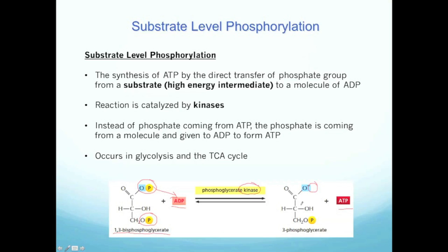Now, this reaction can actually work in reverse. So if you take ATP, you can take that phosphate, phosphorylate this, and create 1,3-bisphosphoglycerate again. So this is a phosphorylation reaction, but the synthesis of ATP by the transfer of a phosphate to ADP is what we consider substrate level phosphorylation. And remember from our free energy lectures that these molecules that contain phosphates are high energy intermediates, so this is a favorable reaction to occur.